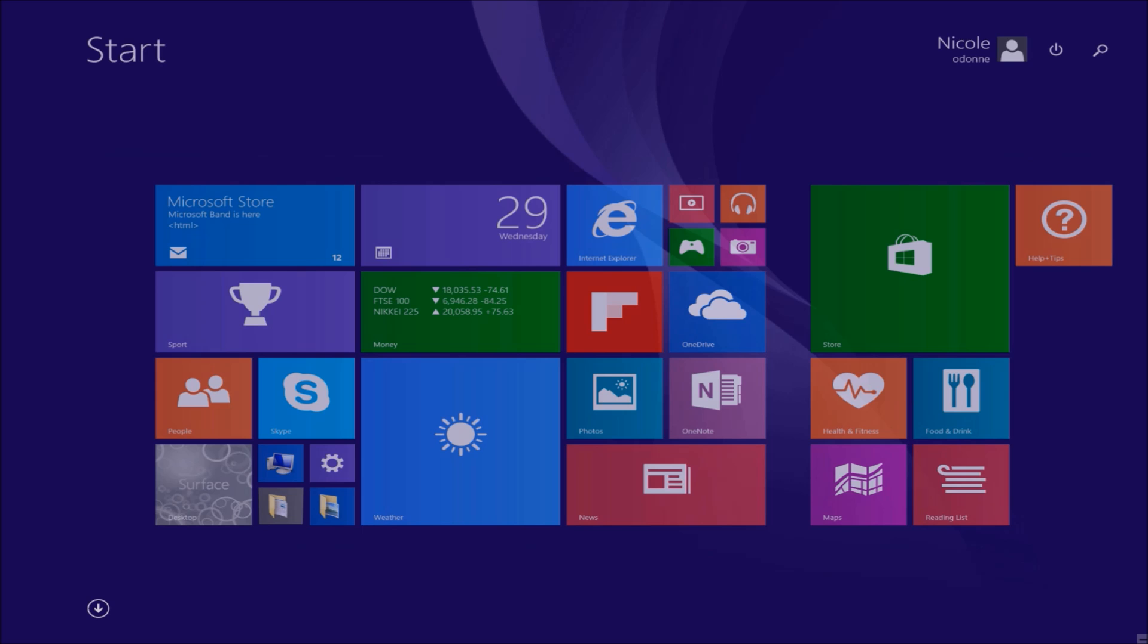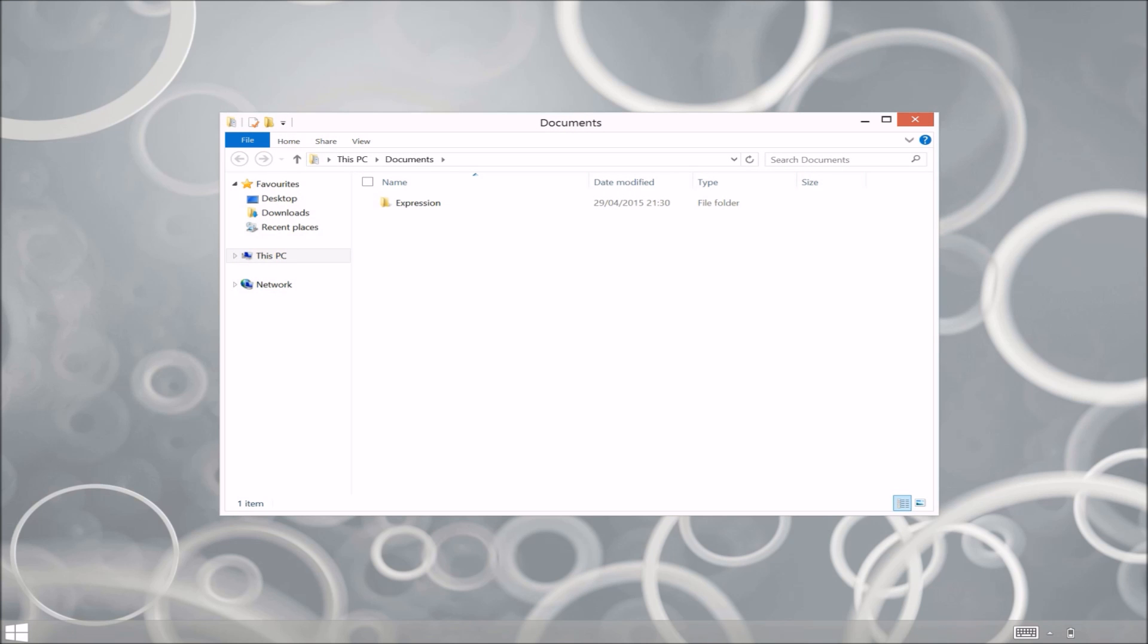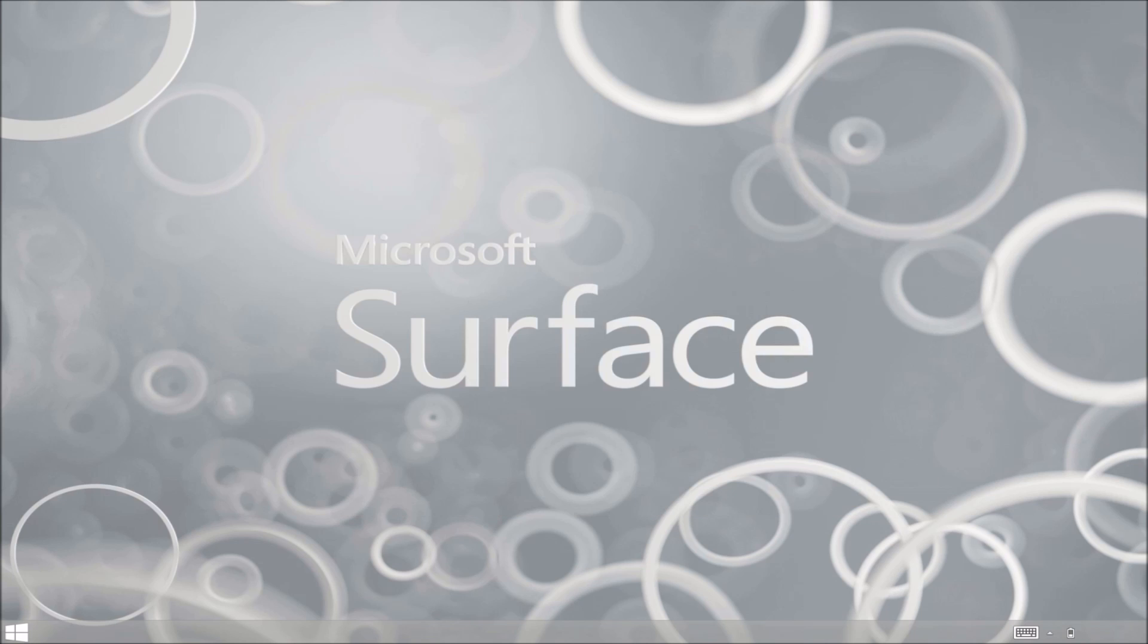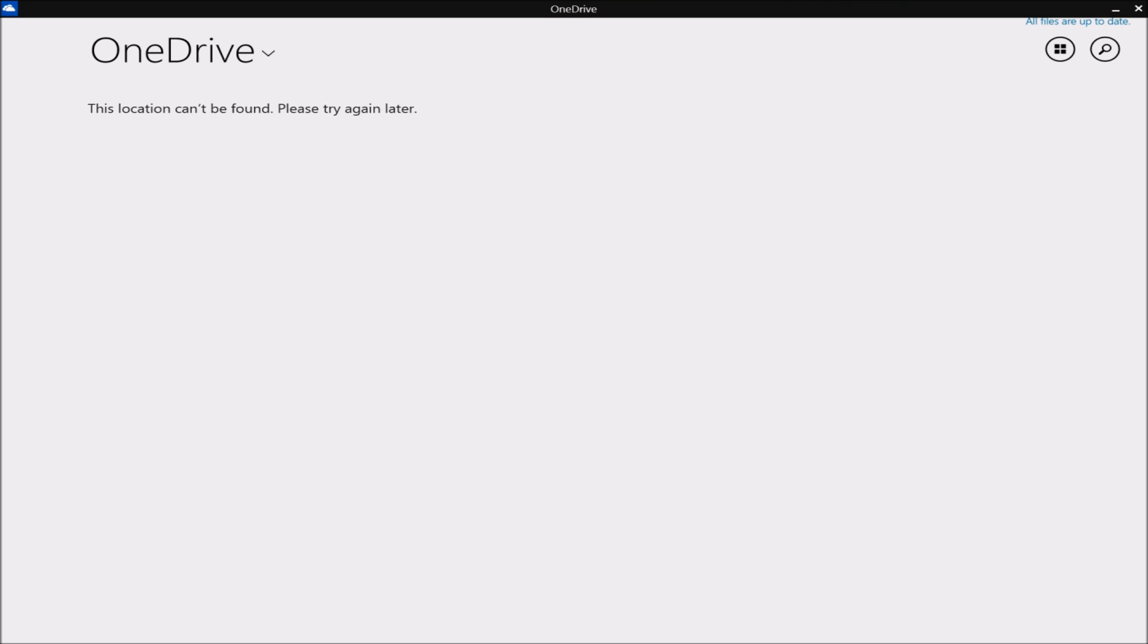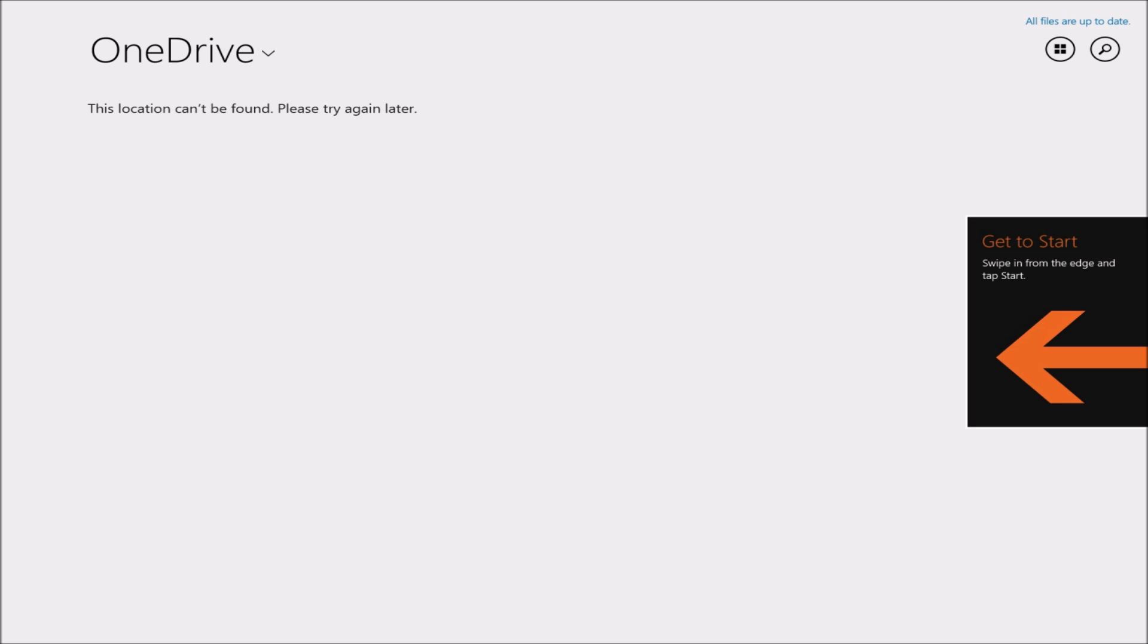As you can see, the OneDrive folder hasn't actually been synced to my computer yet. It only takes a couple of minutes. I'll click on OneDrive now and show you in real time how long it actually takes.